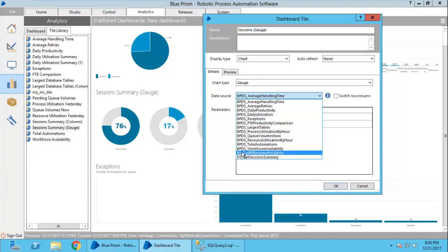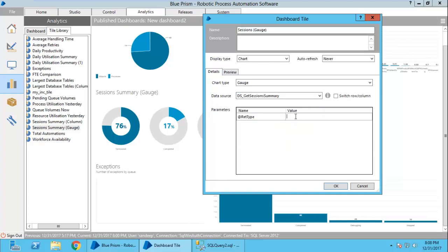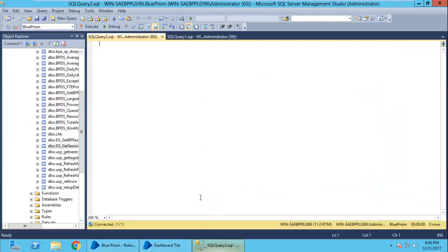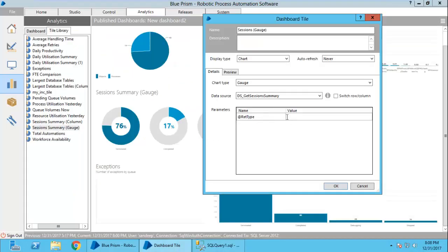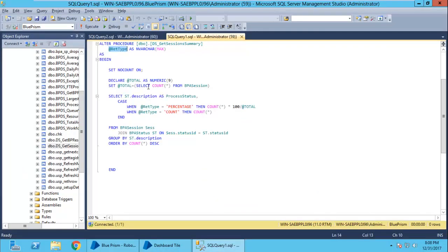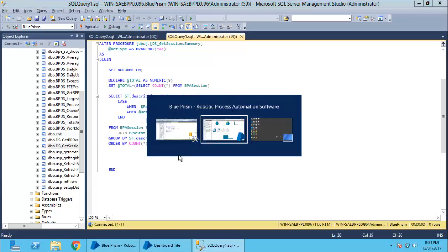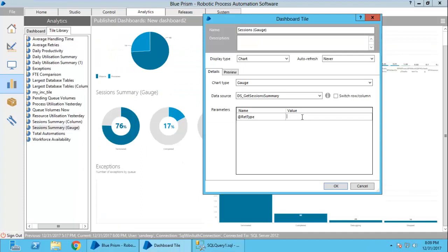I have already created ds underscore get session summary and it contains one input type that has shown here. This is my stored procedure. As you can see, this is the return type which has been reflected here. I have coded in a way that we should pass either percentage or count as an input.